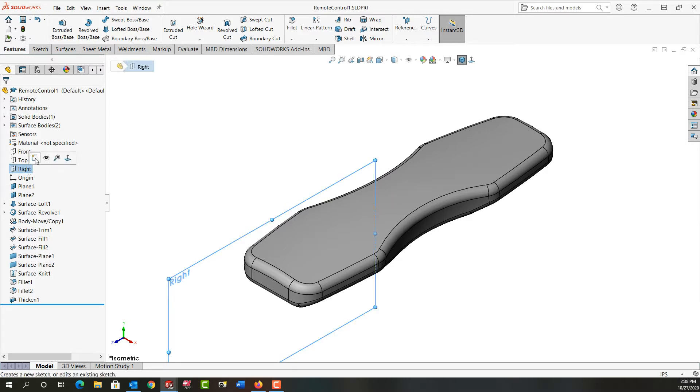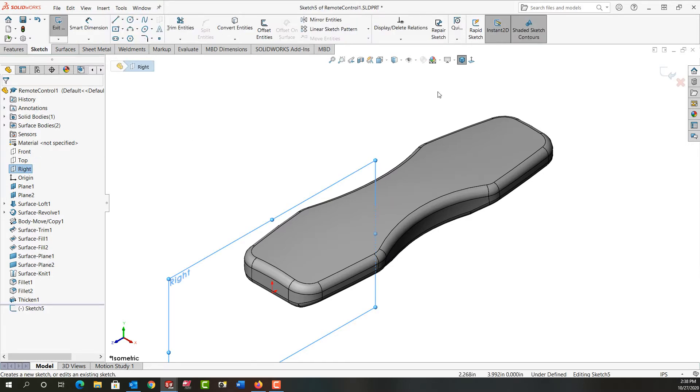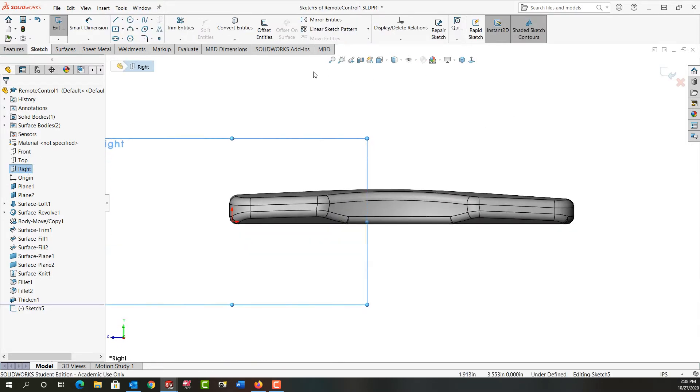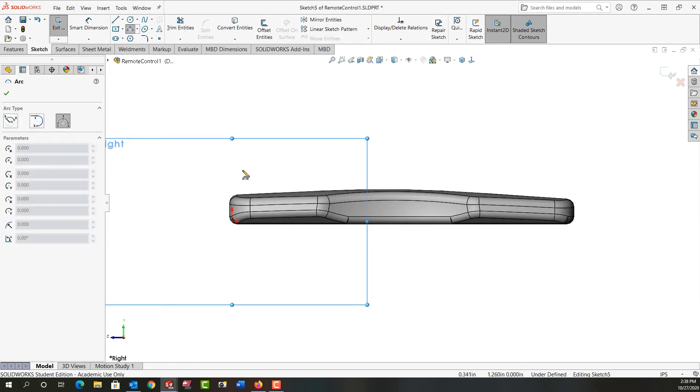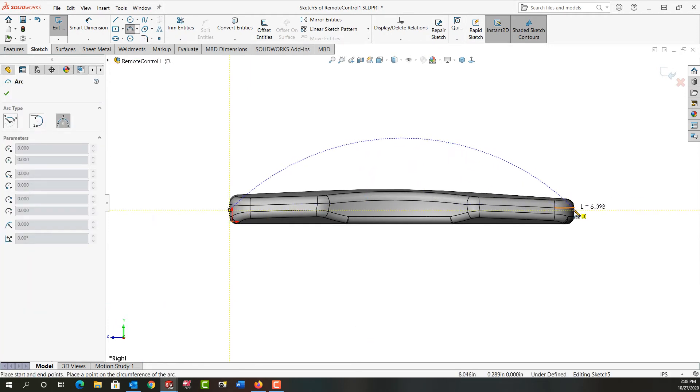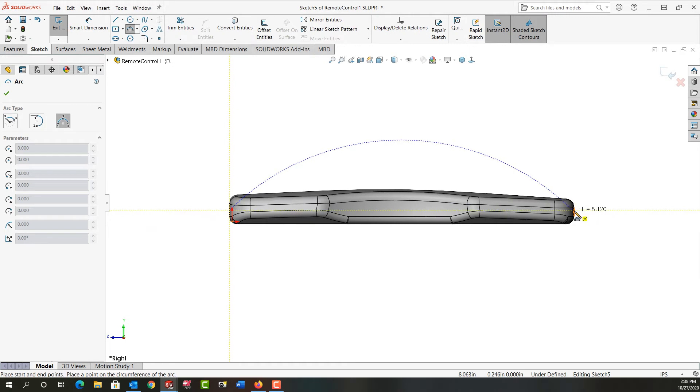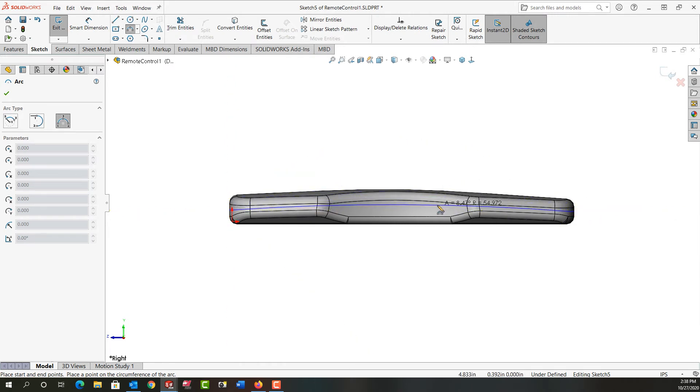In the right plane I'm going to create a sketch. I'll look normal to that and I'll use the three-point arc. I'm going to select the midpoint of this face and the midpoint of this face and I'll just click to create the arc.